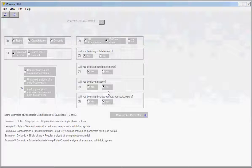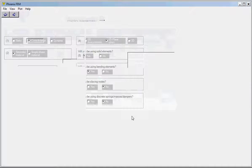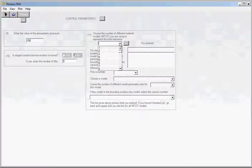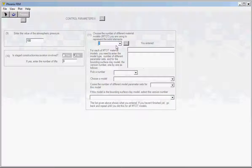We will not be slaving any nodes, so the answer is no. We will not be using any springs or masses. Click this button to get to more questions. For question nine, type in the value of atmospheric pressure in consistent units — we will use SI units, so atmospheric pressure is 100 kilopascal. We will not be using any staged construction or excavation, so the answer is no. We will use the linear elastic isotropic model and only one stress-strain model.